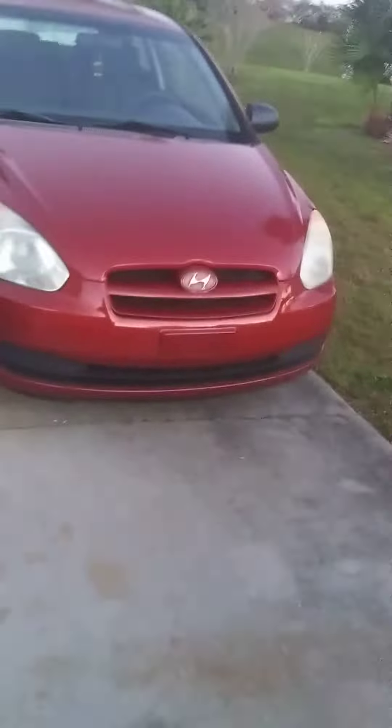So here is my car, a Hyundai Ascent. I think that's what it's called.